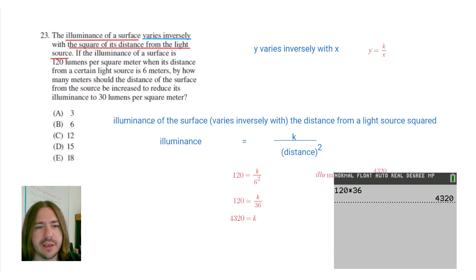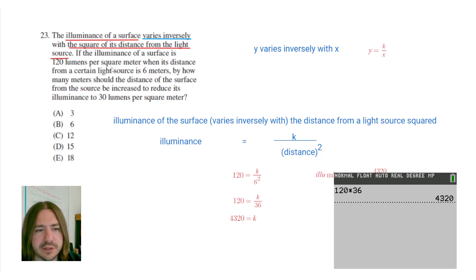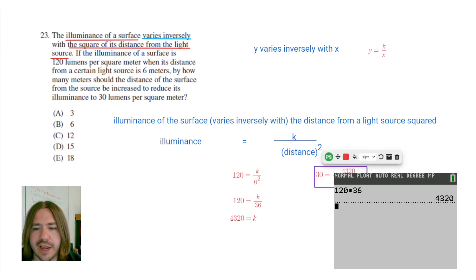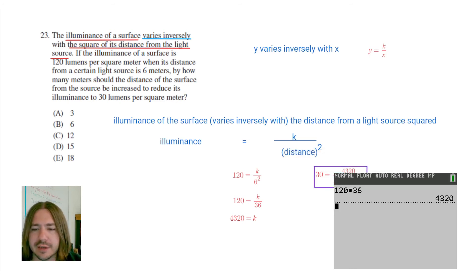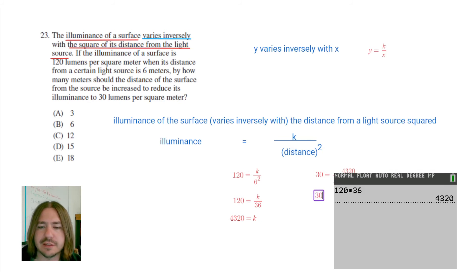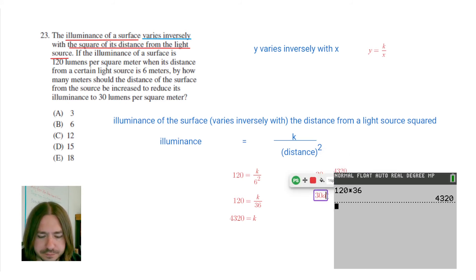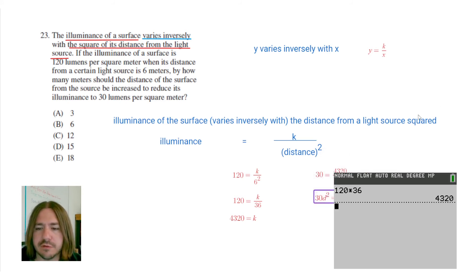So now the question is asking how many meters should the distance of the surface be increased. If the distance was originally 6 meters, how much do we need to increase that to make the illuminance reduce to 30? So we want the illuminance to be 30, and we're going to solve for the distance d. Multiplying both sides by d squared gives us 30 times d squared equals 4,320.